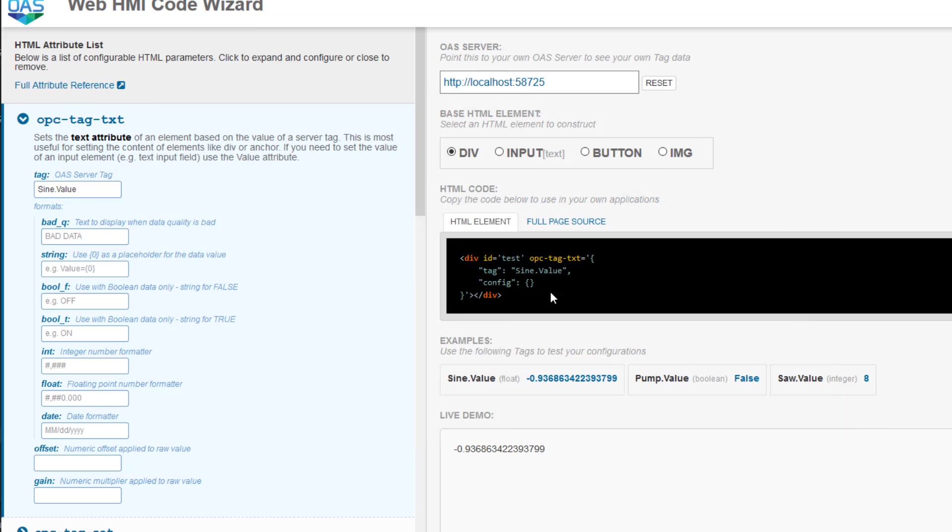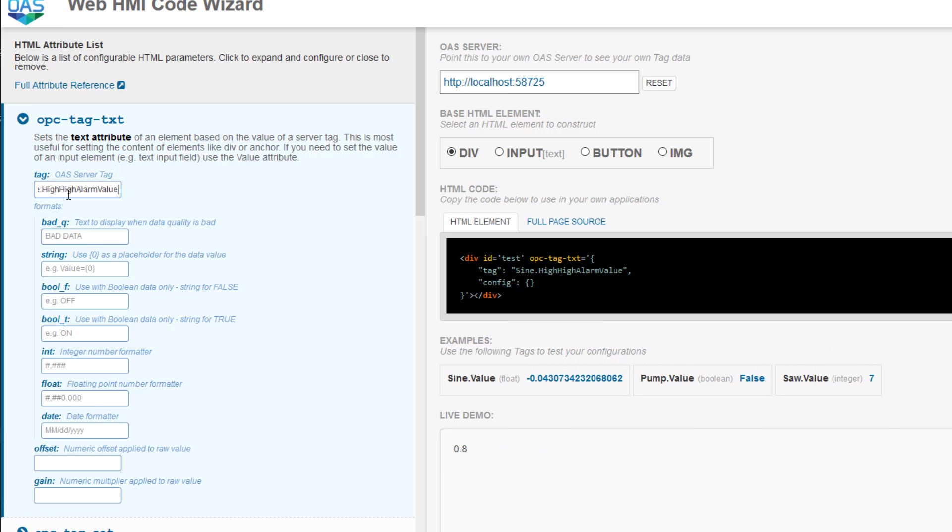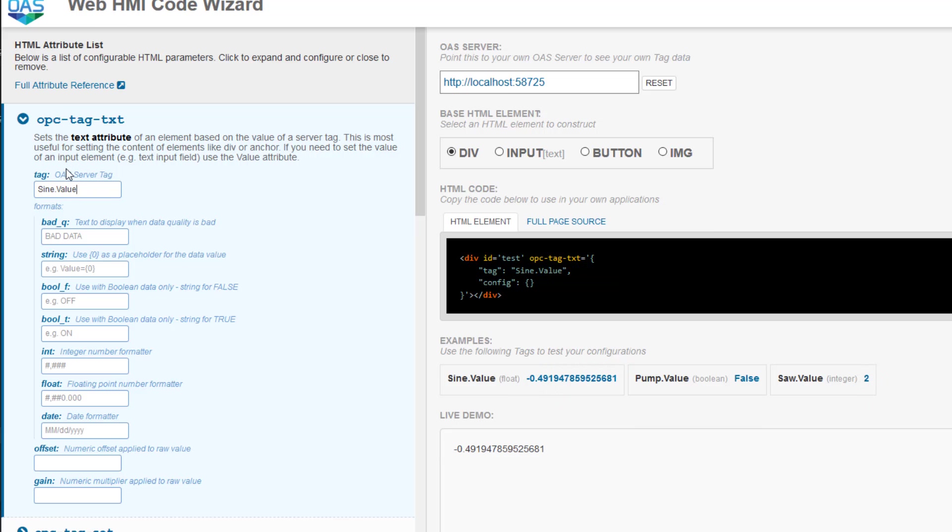Now, I have requested the value of the sign tag, and that is most often what you will be looking for. However, there are hundreds of properties associated with each tag, and you can use any of them. For example, if instead of sign.value, I entered sign.HiHiAlarmValue, it would display the value that is set for HiHiAlarm for this tag. I will just make this sign.value for now.